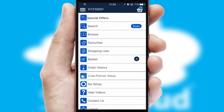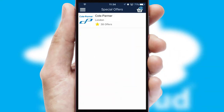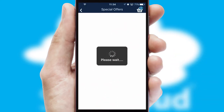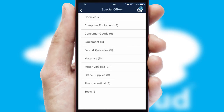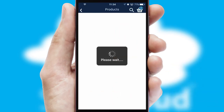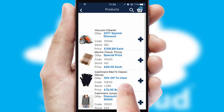Creating customised special offers is another feature of the application, which can be set up and tailored for individual customers. SwiftCloud has some very powerful promotional features, such as multi-buy and price promotions.